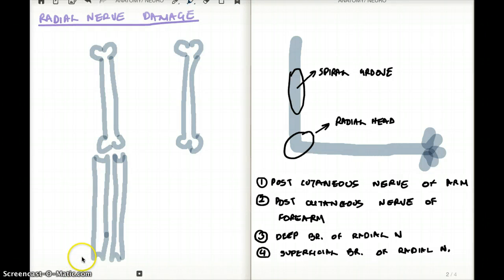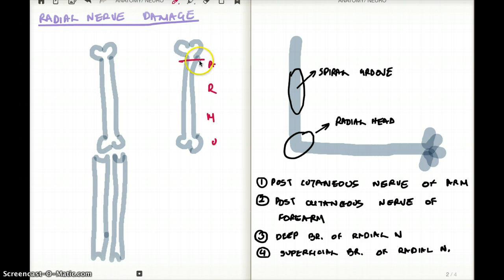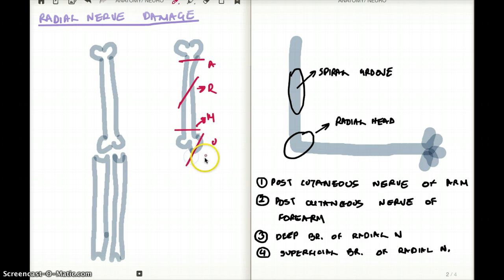This video talks about radial nerve damage and all the clinical associations as it travels down from the arm and the forearm. Before we talk about the radial nerve, I came up with a mnemonic called ARM U: A for axillary at the neck of the humerus, R for mid-shaft fracture causing radial nerve damage, M for median nerve at the medial epicondyle, and U for ulnar nerve at the lateral epicondyle.